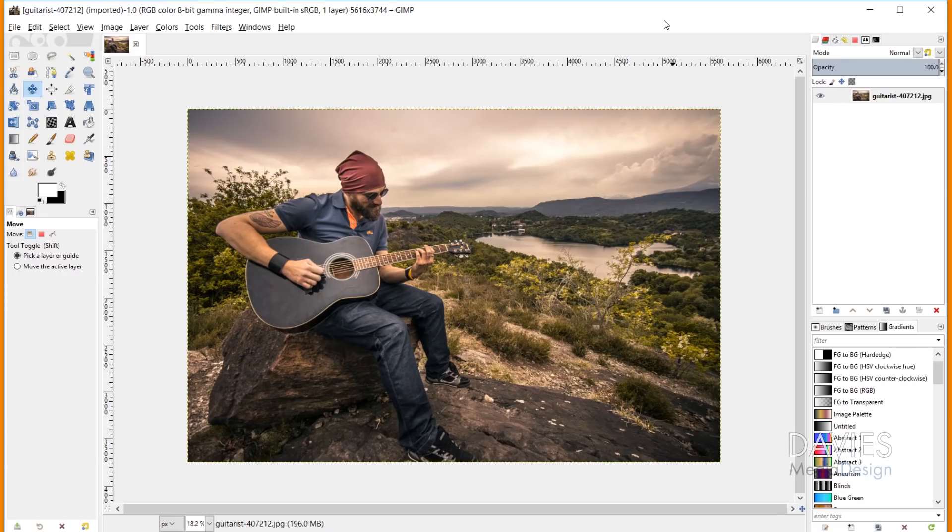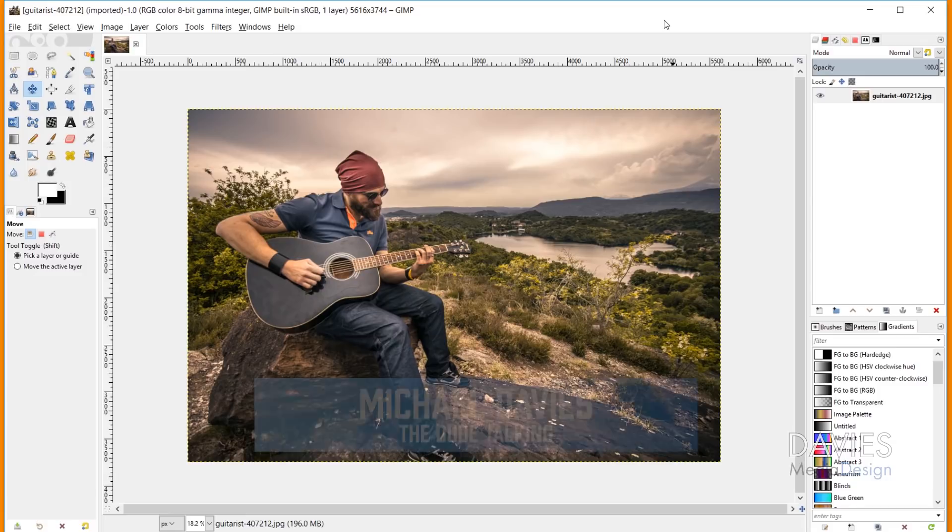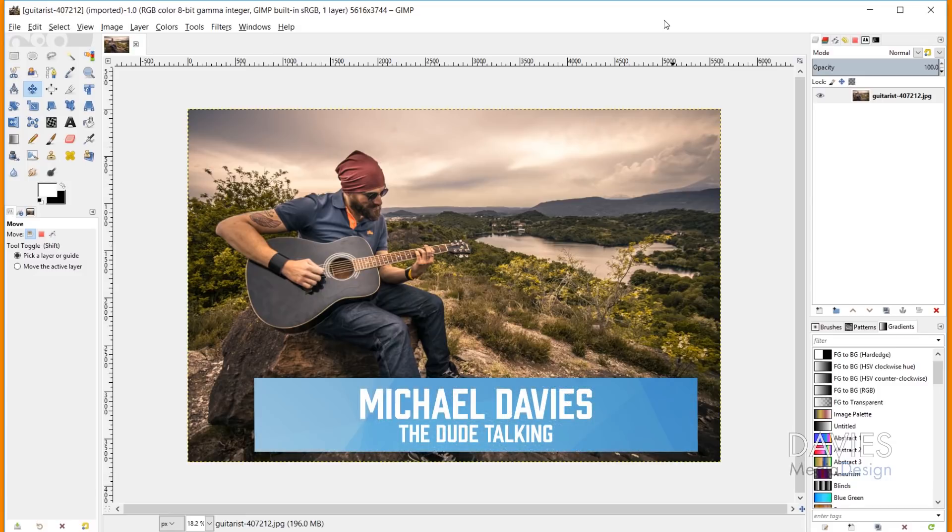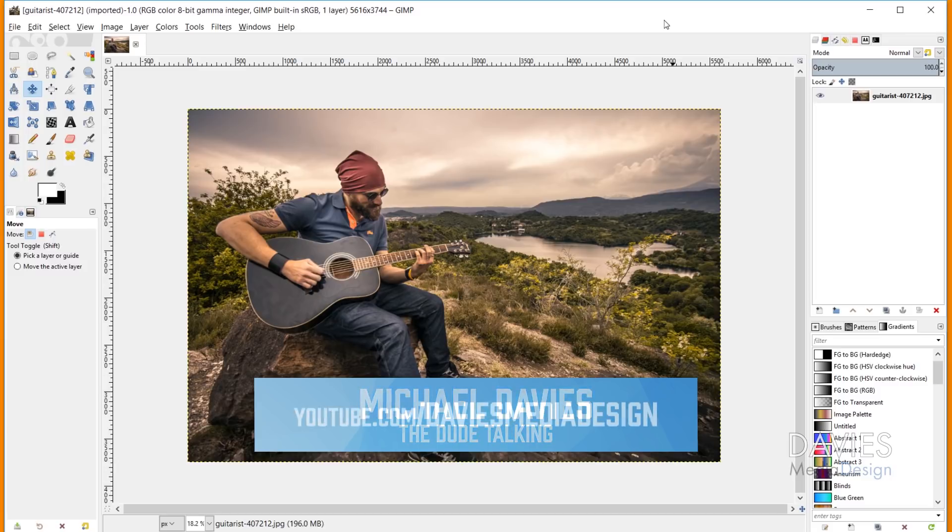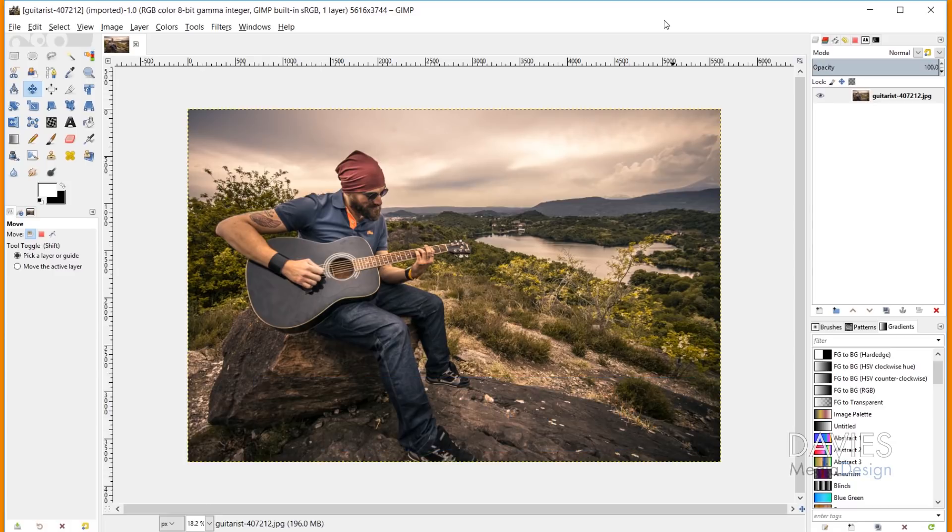Hello and welcome to yet another tutorial by Davies Media Design. My name is Michael Davies, and in today's tutorial I'll be showing you what's new in the latest version GIMP 2.10.8. So this version was released on November 9th for Linux and Mac users. That was a Friday, and then Saturday, November 10th for Windows users.